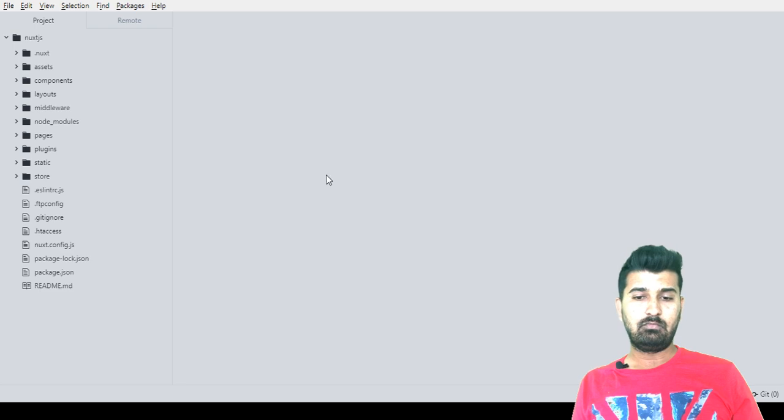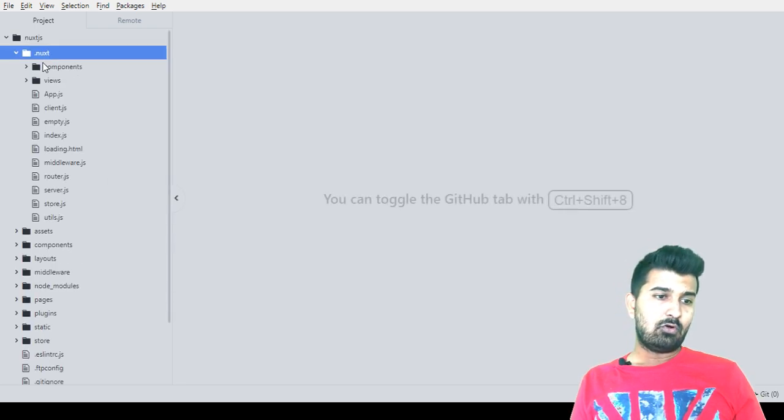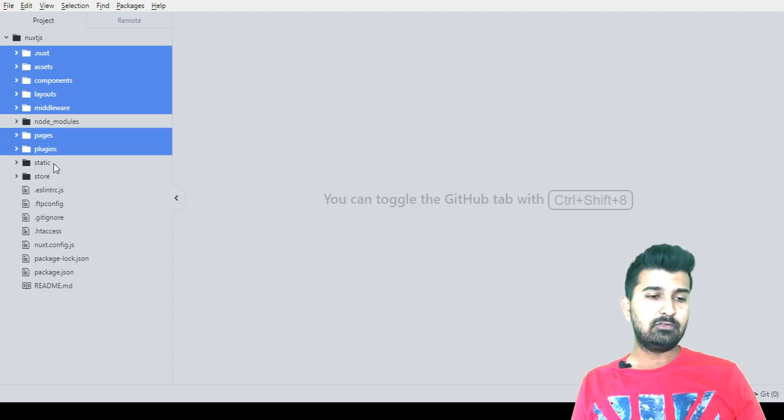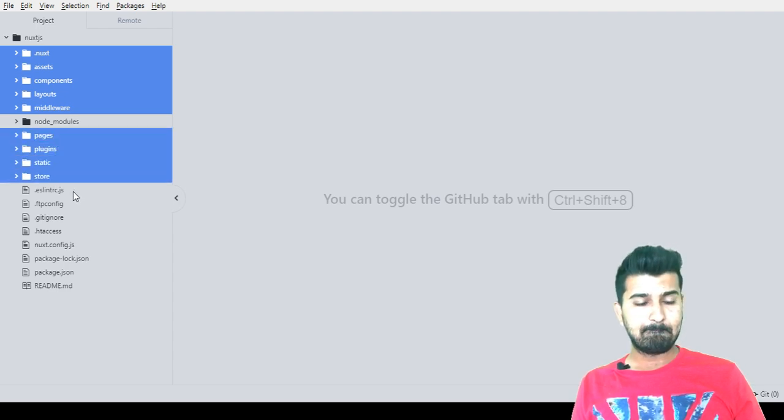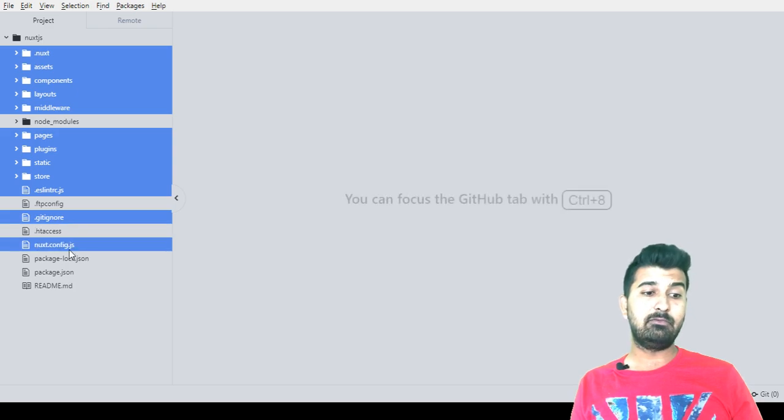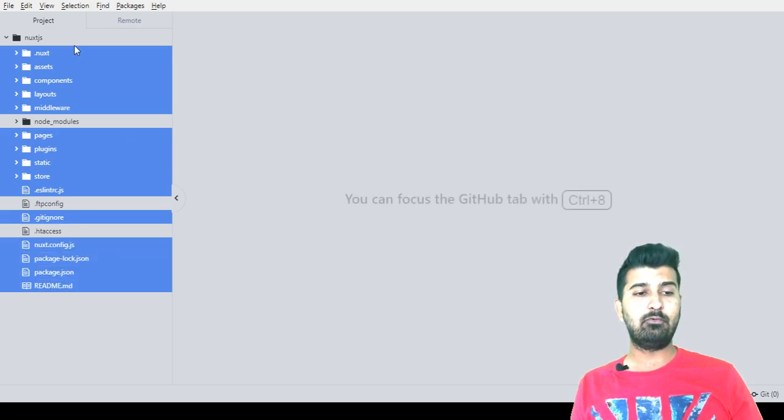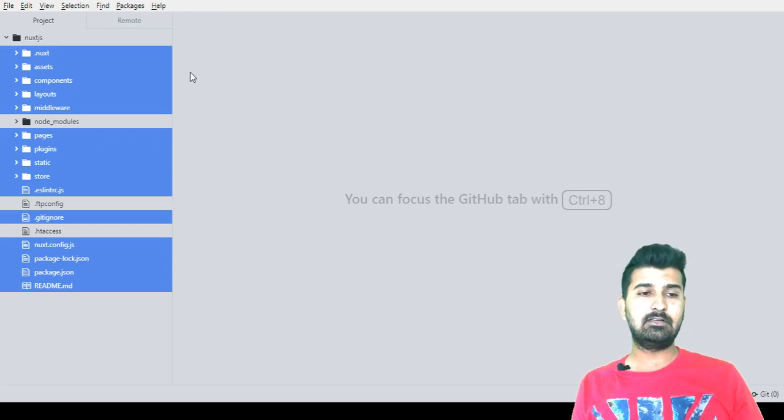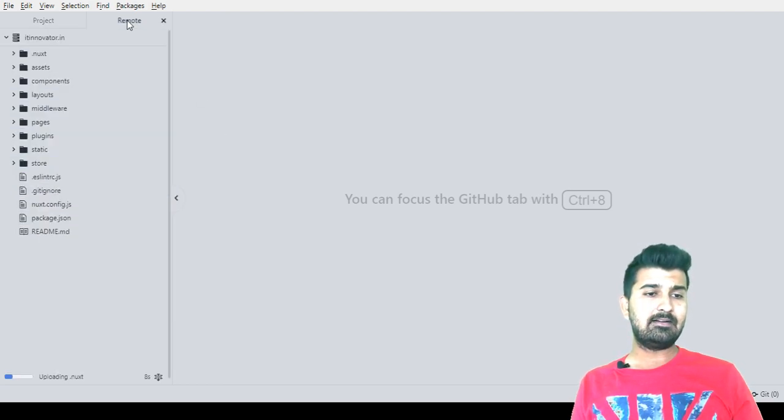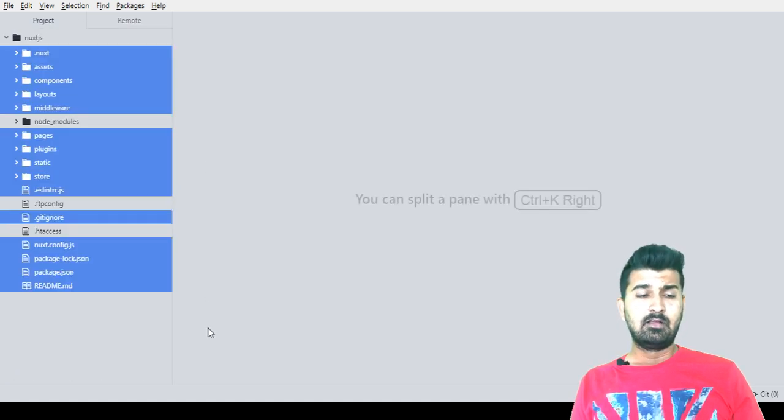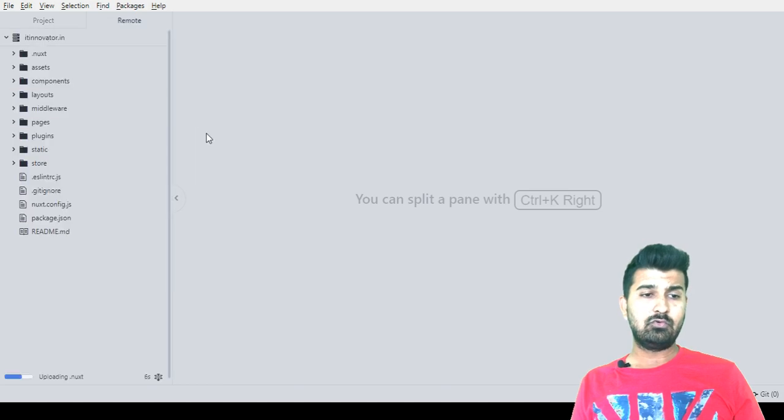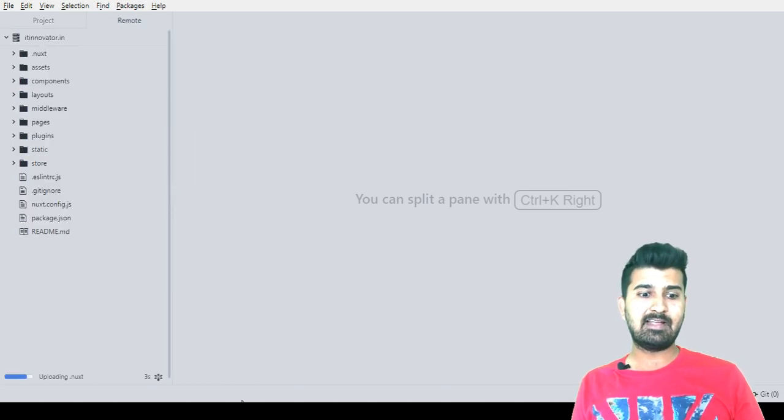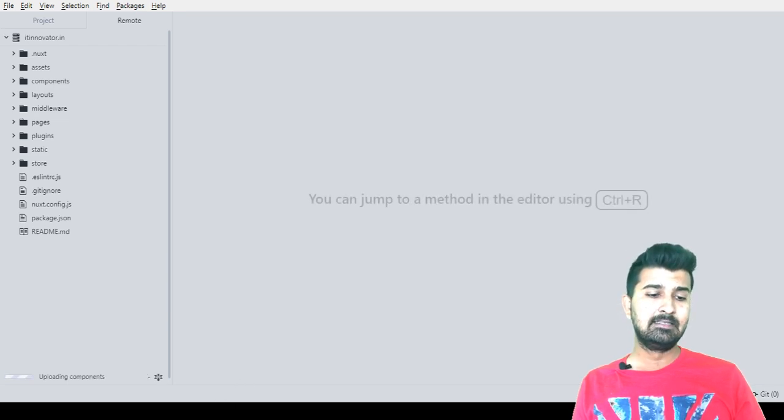I will choose all the files and folders of this application except node_modules folder because it's having all the dependencies of this project which we will have to reinstall once we upload it on the live server. So we should not upload node_modules folder on a live server. I have started this operation process and next step is we will have to go to putty. We will have to connect to the server via SSH since we will have to install its dependencies.